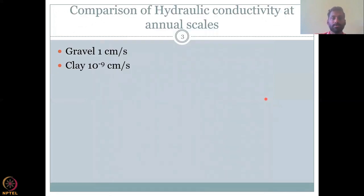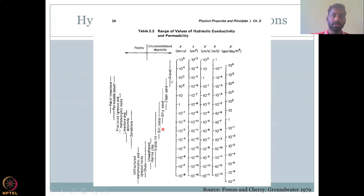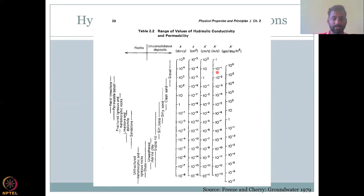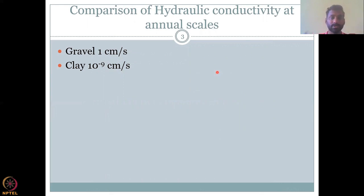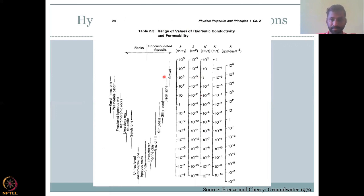As promised, we'll do some comparison for gravel hydraulic conductivity at an annual scale. We have gravel at around 10⁻¹ meters per second. Comparing it with clay, which is very, very low at around 10⁻⁹ centimeters per second. We've taken the mid average for gravel at around 1 centimeter per second, and 10⁻⁹ centimeters per second for clay.